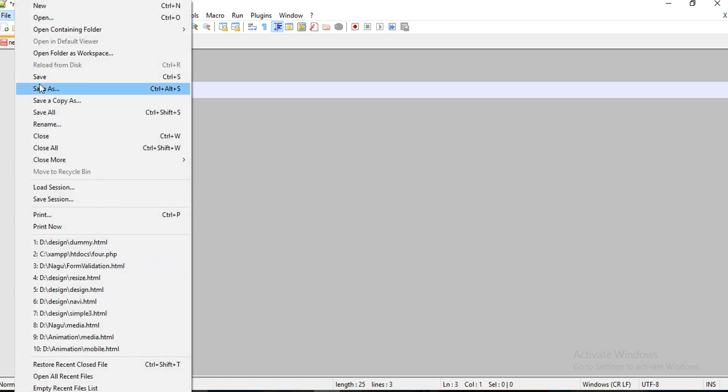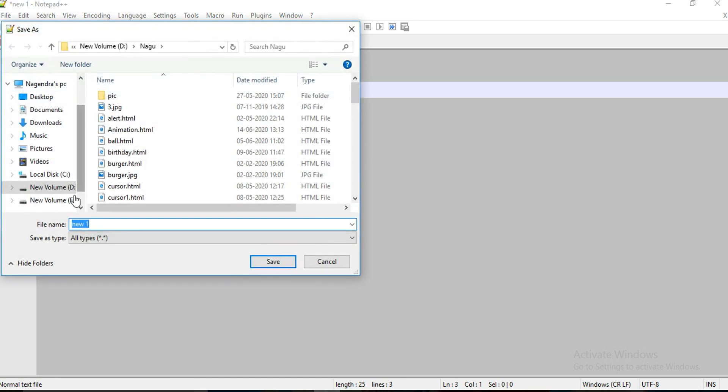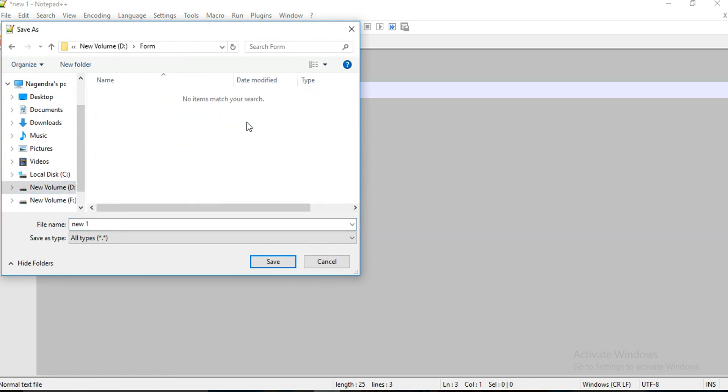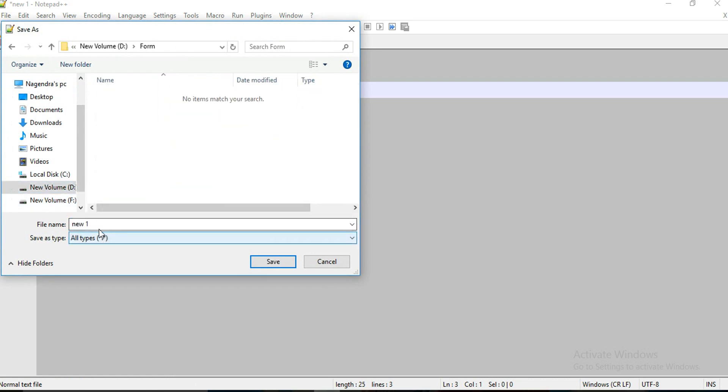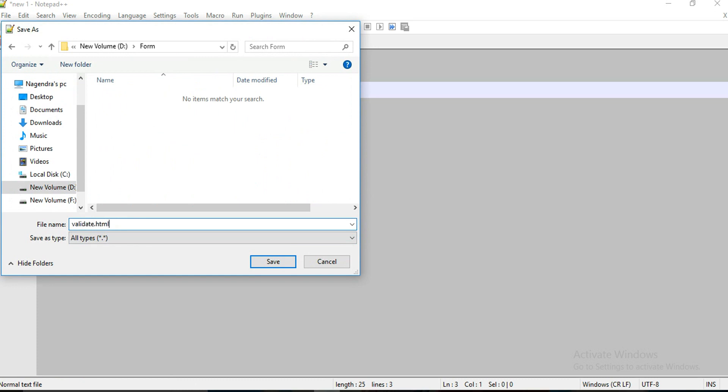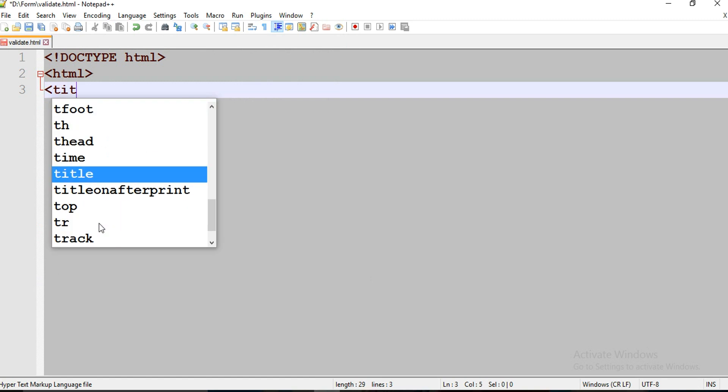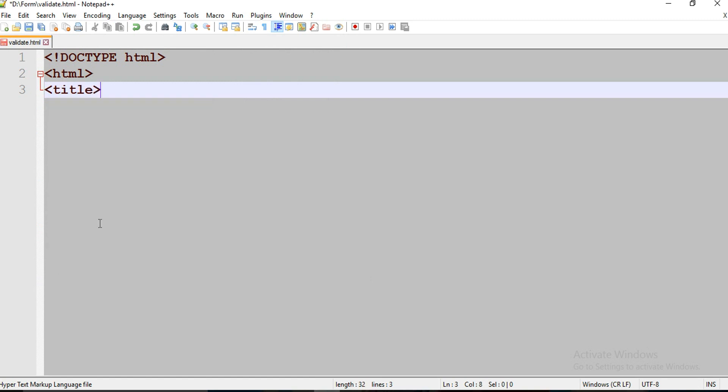First of all, I'll save the file. I am going to save in this form folder. I'm going to save it as valid.html and name it as form validation.